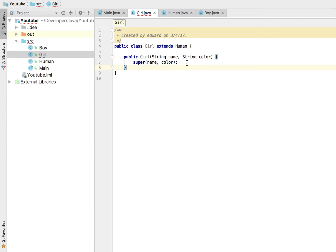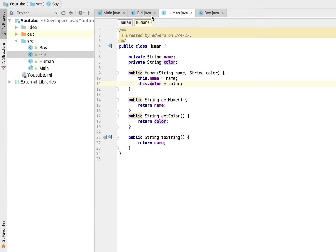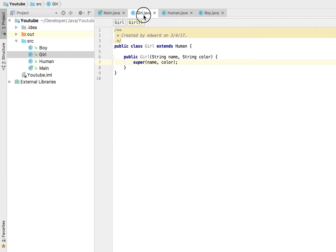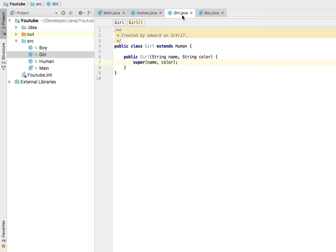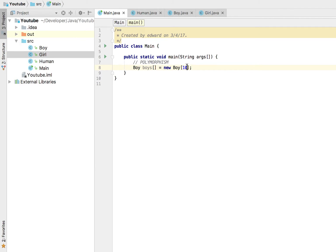So now we have two classes, a boy and girl, that inherits from this human class right here. Now the way we would go about doing that is if we wanted to create an array that essentially holds everyone who is a human.